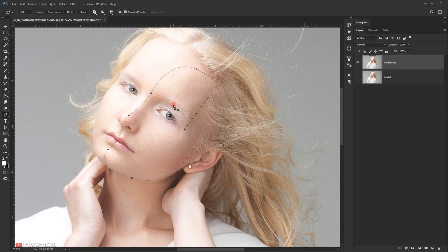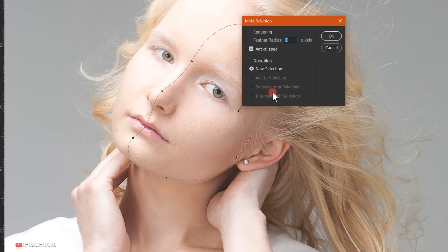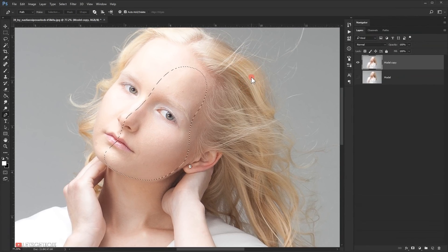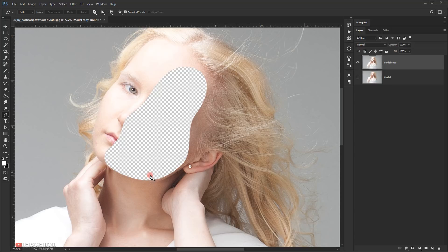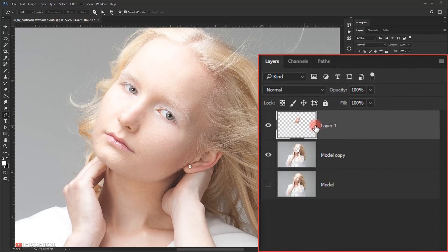I will right-click and choose 'Make Selection' and keep the feather radius set to zero pixels, then press OK. This will load it to a selection. Now I'm gonna press Ctrl+X to cut this part of the face, then press Ctrl+Shift+V to paste it in a new layer on top. I will call this layer 'face shape'.